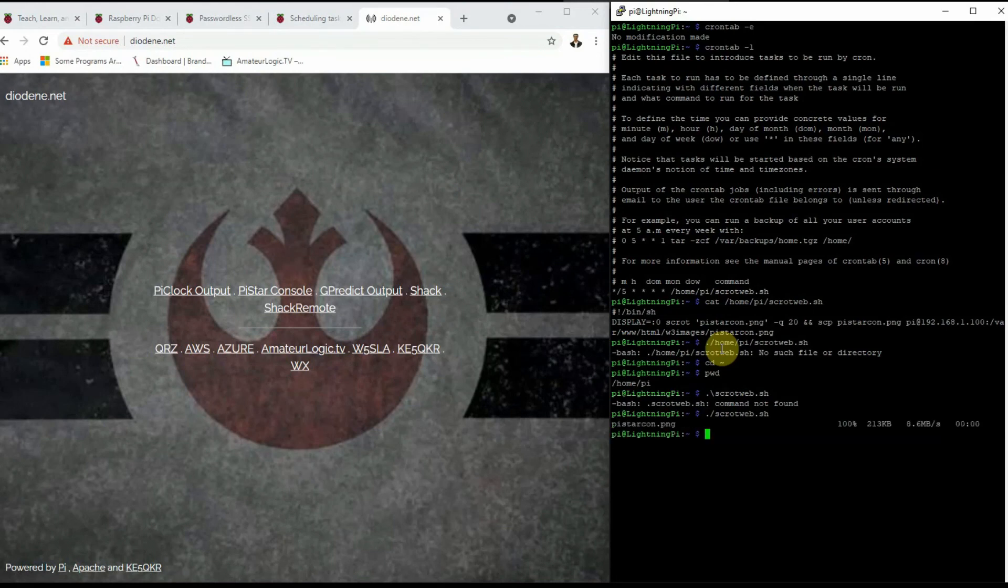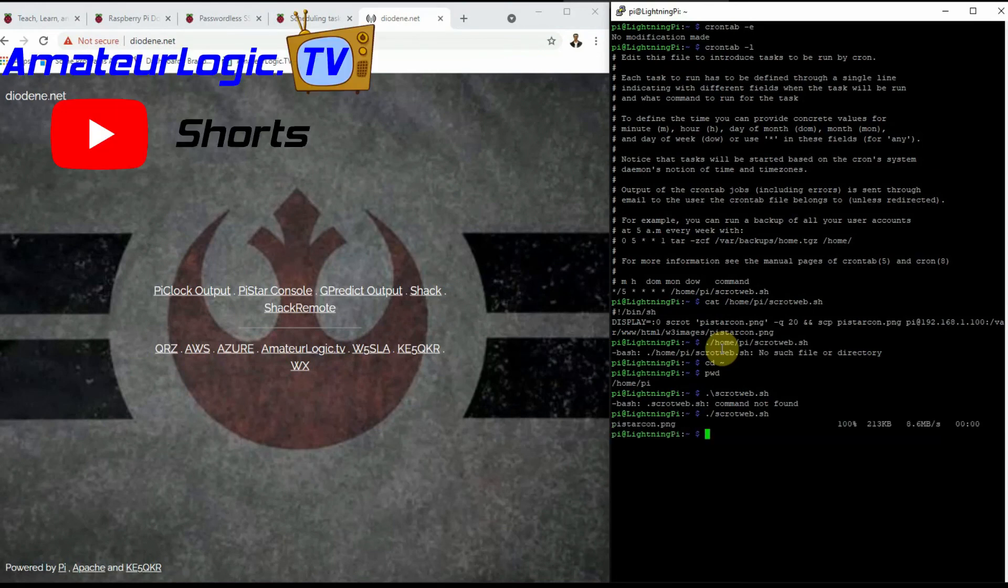I guess just to give a demonstration here, and there you go. It ran that command with no problem. Copy that file over the network. There you go. Automate your Pi.